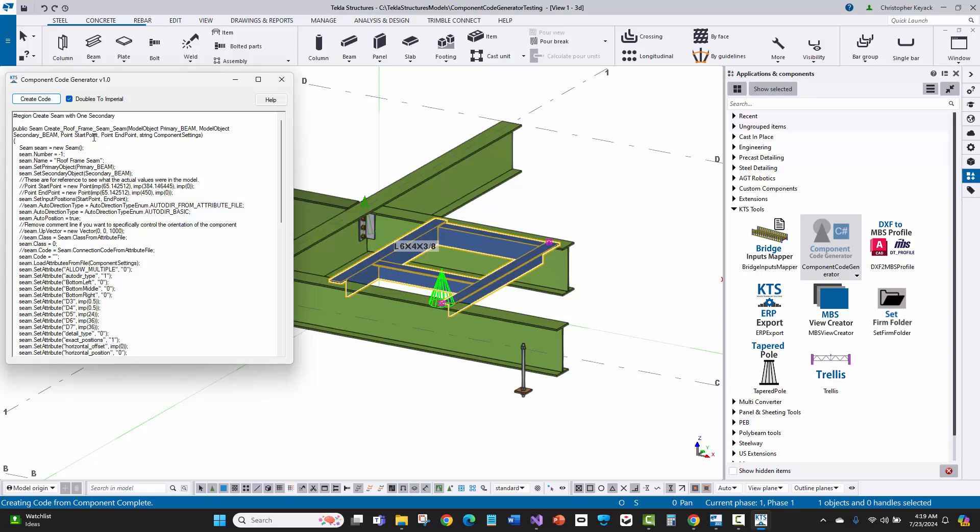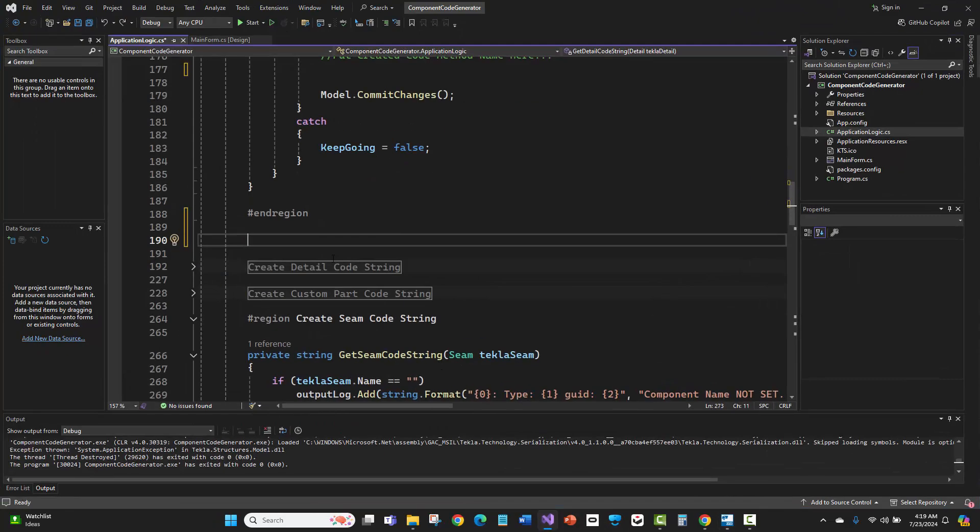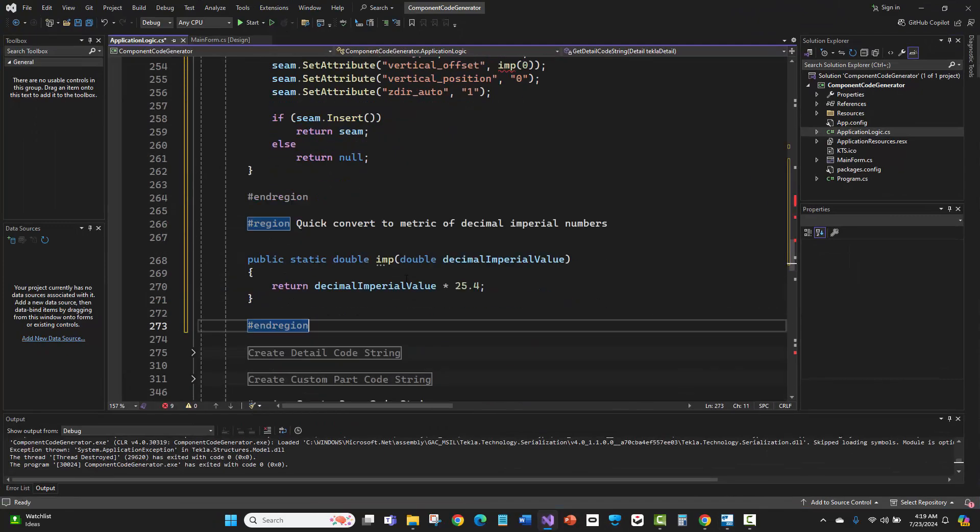When it generates this, you can review it, but I copied it to the clipboard automatically. Now if I go in Visual Studio, I can just paste that method in here.